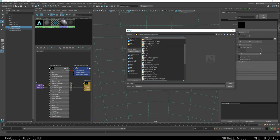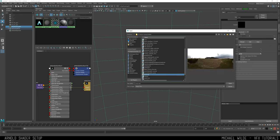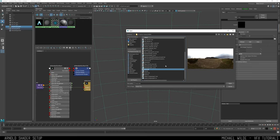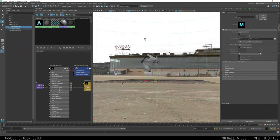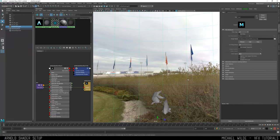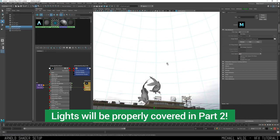HDRI Haven is a great place to get free HDRIs. The one I'm using may look weird for underwater fish but I tested a lot and found this gave the nicest results — I'd recommend playing around and finding what works for you. An HDR image has high dynamic range, so where there is light instead of a value of one it will be higher than one, which tells it how much light to output from different points of the image.